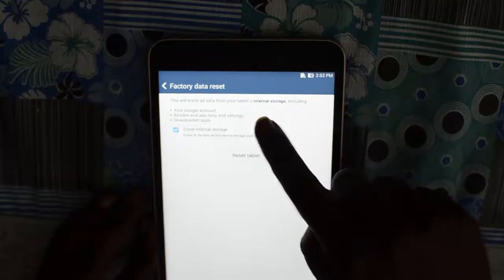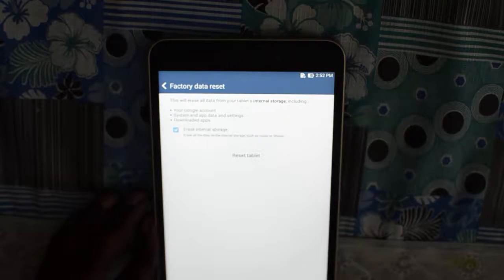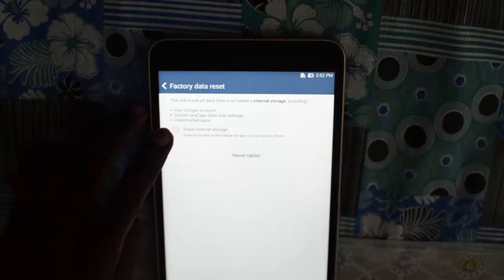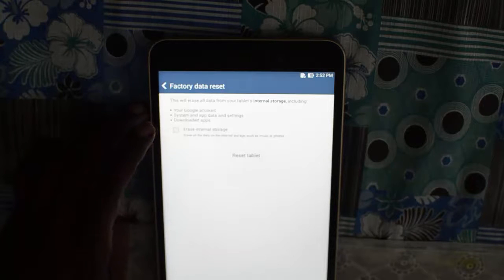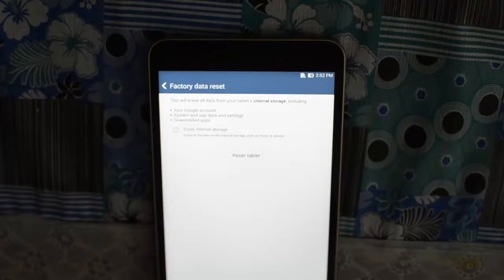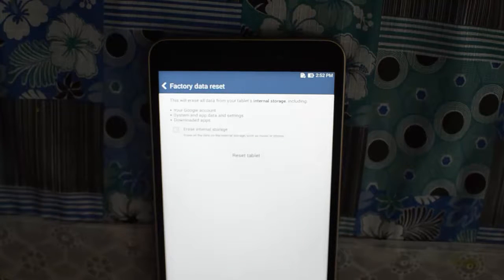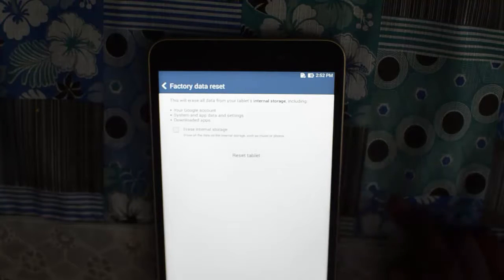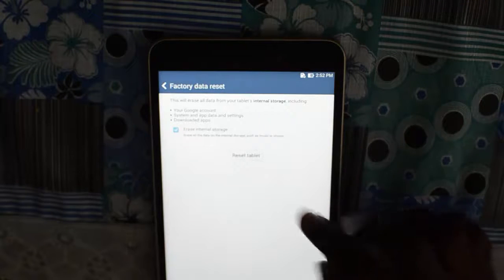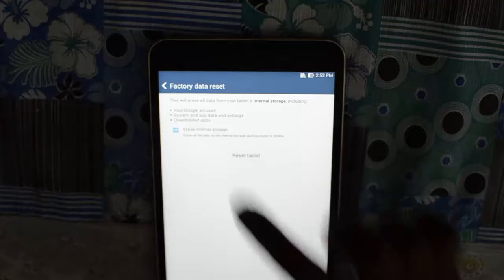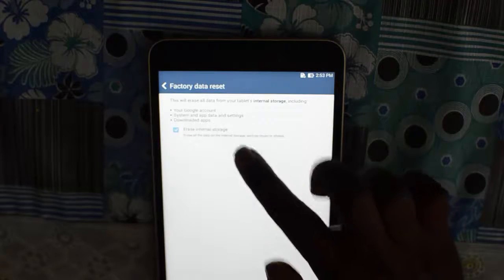This includes your Google account, system app data and settings, and downloaded apps. You can also select to erase internal storage, which covers any extra data stored on the device like music, photos, or other documents. For a full factory data reset, select that option and click Reset Tablet.